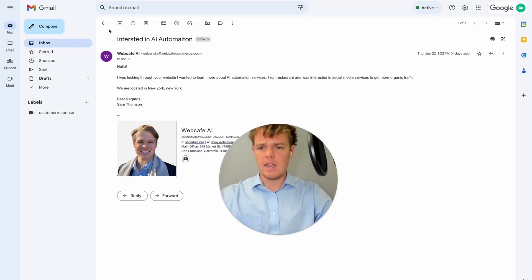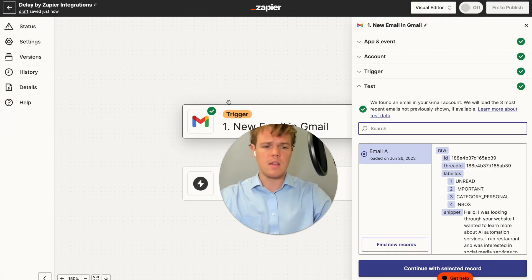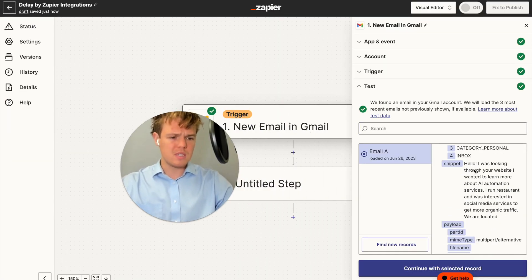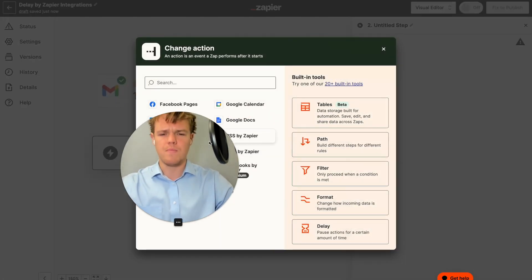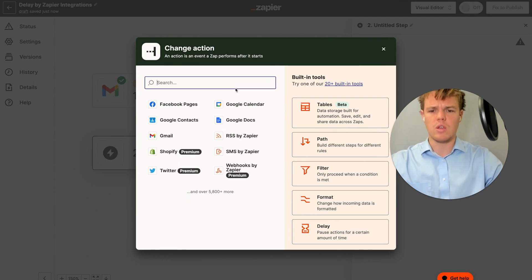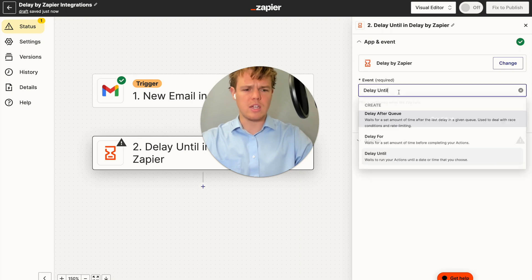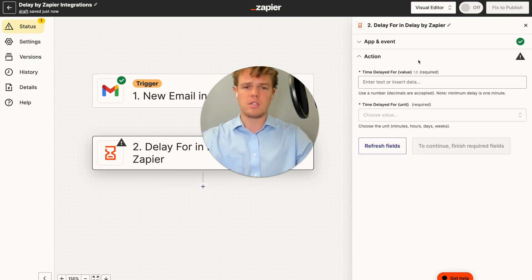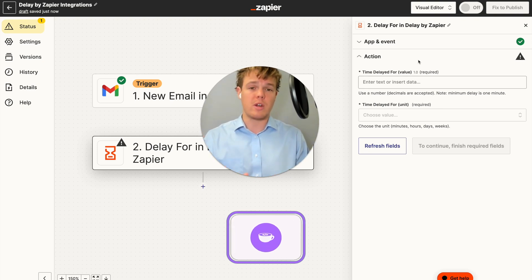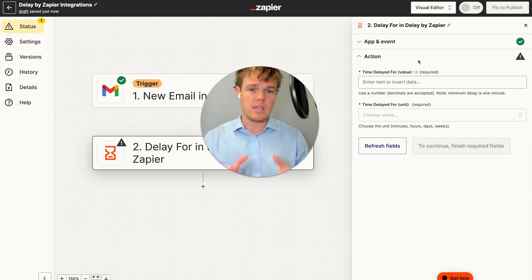In this specific context, it is an individual that runs a restaurant and wants to use AI automation for their social media. We went ahead and received that email, and this is where we're going to add the delay block. We're going to change the event to 'Delay For' and put a value for how long you want to wait before the delayed response to the original email. This is up to your discretion — whatever your industry standards or context you're dealing with.